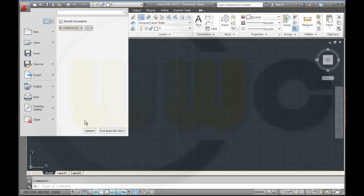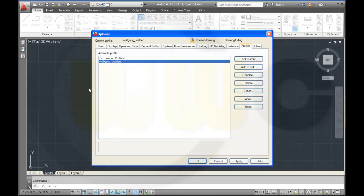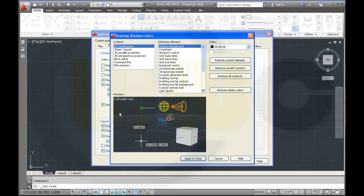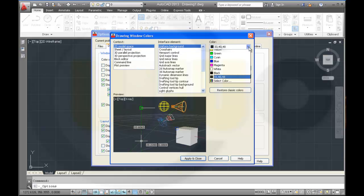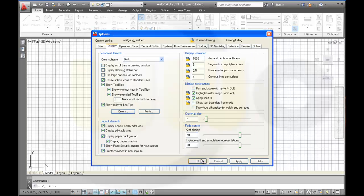And now I could change, for example, one setting. Go to display, colors, and change the background to white background. Apply and close. And OK.